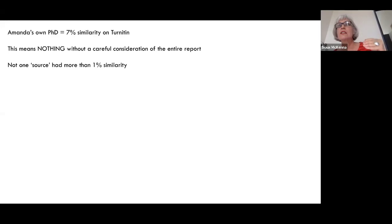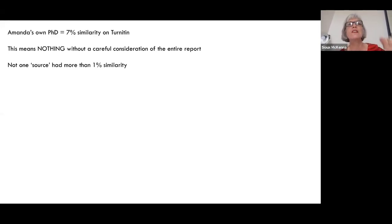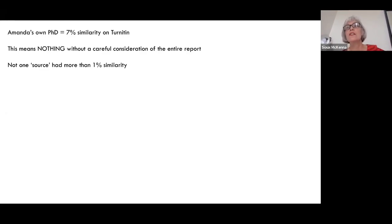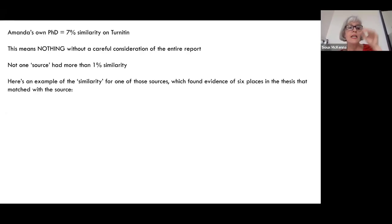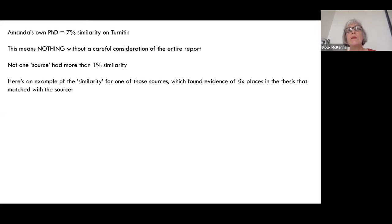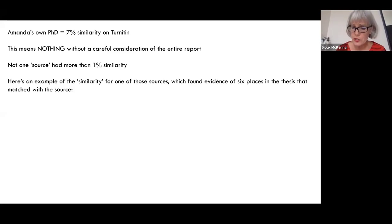Turnitin in its report gives you a list of sources — and I have a problem with that word, because it's not sources. Sources are things that you've actually looked at and used. What they really mean is sources that have similarity to what you've said — it doesn't mean you actually have used that text. Amanda's 7% had over 100 texts that Turnitin indicated had similar words to words she'd used in the PhD, and not one of them had more than 1% similarity. I'm going to take one example of a text that had 1%, which was the maximum, to show you how, if you don't read through the report, you don't understand what Turnitin does.